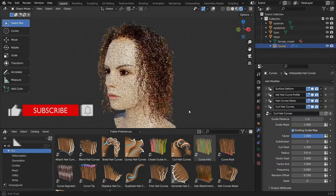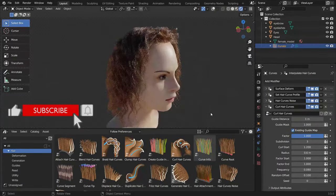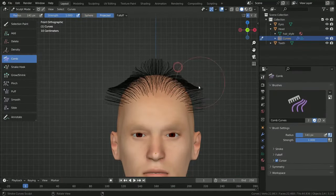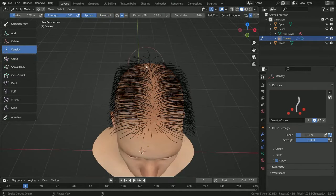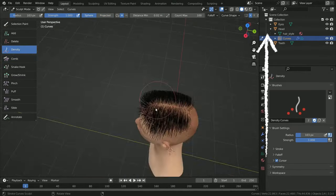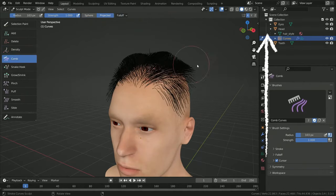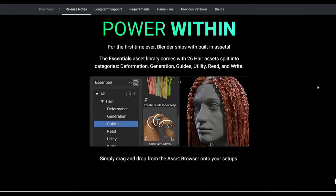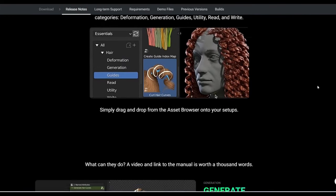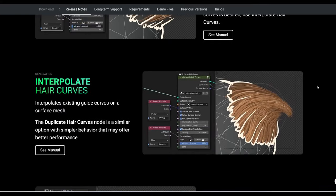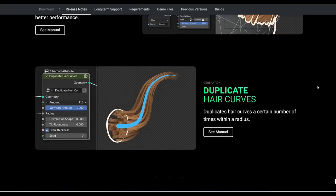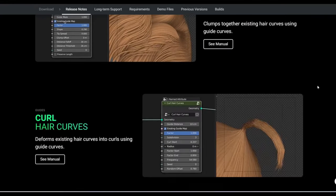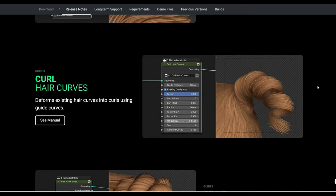Hi everyone, welcome to my channel. In this tutorial we'll learn how to create hair with Blender 3.5's new hair system. The curves-based hair system was first introduced in Blender 3.3 — I made a tutorial about that topic and I strongly recommend you watch it before going on. In the 3.5 release, Blender included 26 hair assets to make hair easier. We can make any kind of hair, fur, or grass using these built-in geometry node assets. In this tutorial we'll create a curly hairstyle using these nodes. Let's get started.